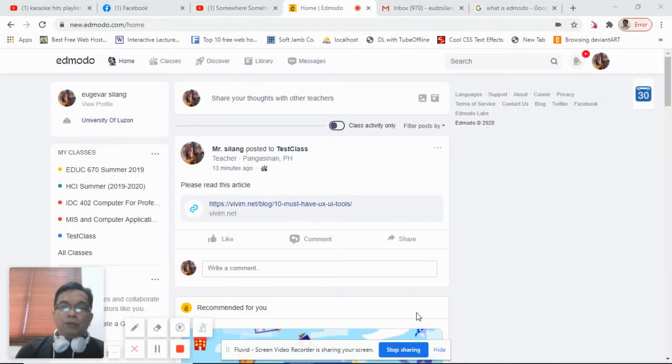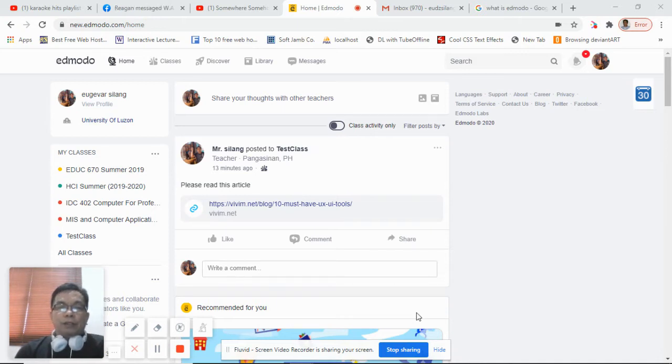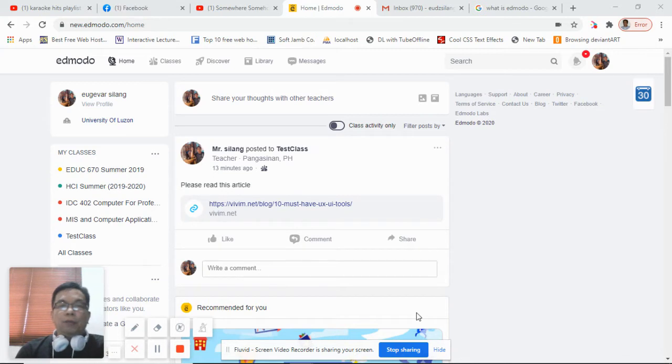Today I'll be presenting to you how to use Edmodo, a tutorial for students.